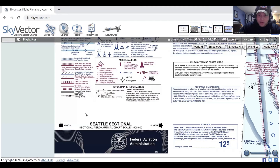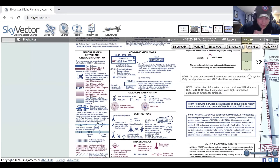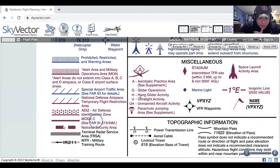Again, if you're not sure what something looks like or what it means, check the legend — it's here on the edge of the chart. For example, that symbol there is a national security area. You can also see FAR 91.215 in the AIM.